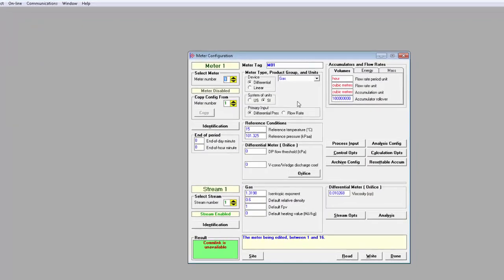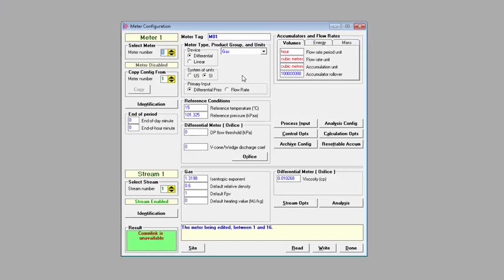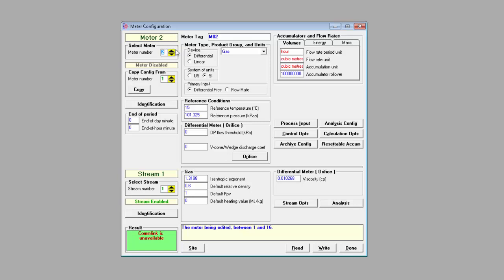Meter and stream selection are just so you can choose between different meter and stream configurations that you might have. I have two meters, each with a single stream, so I'll set up my differential gas meter under meter 1 and my linear liquid meter under meter 4. It's important that the meter numbering in EAFC Manager matches the meter numbers that we specified in the add-on instructions.